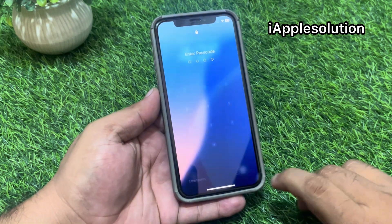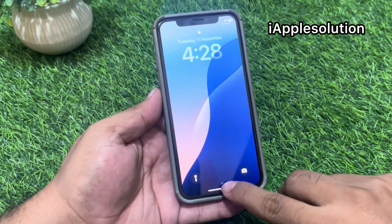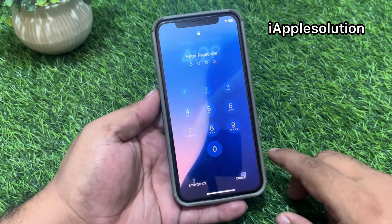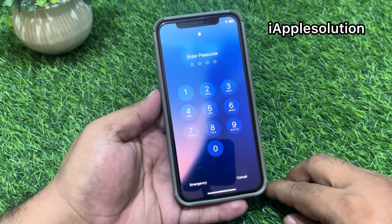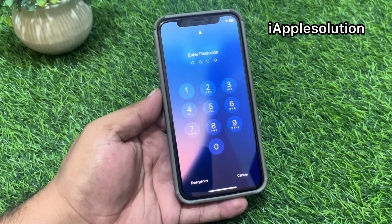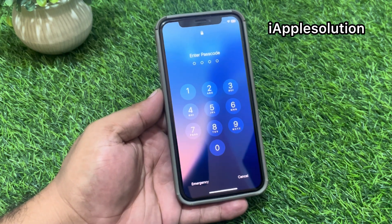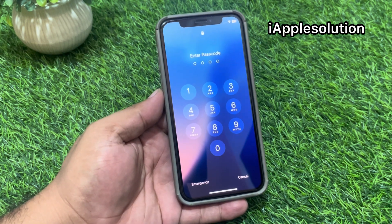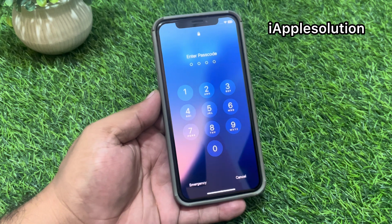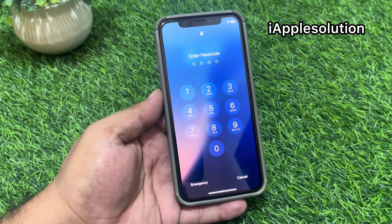Hey guys, welcome back to my YouTube channel. This is Bilal and you are watching iApple Solutions YouTube channel. In this video, I am going to show you how to unlock a locked iPhone screen without losing any data.